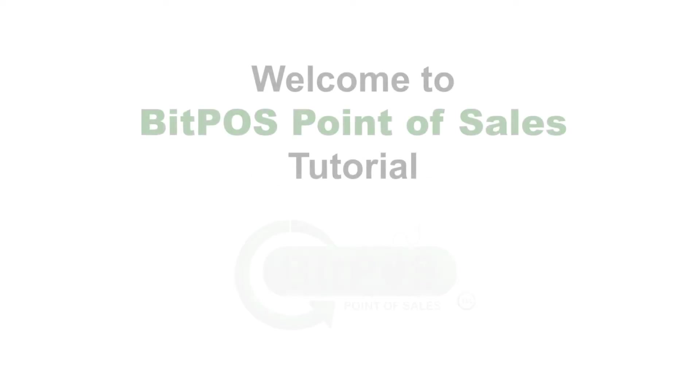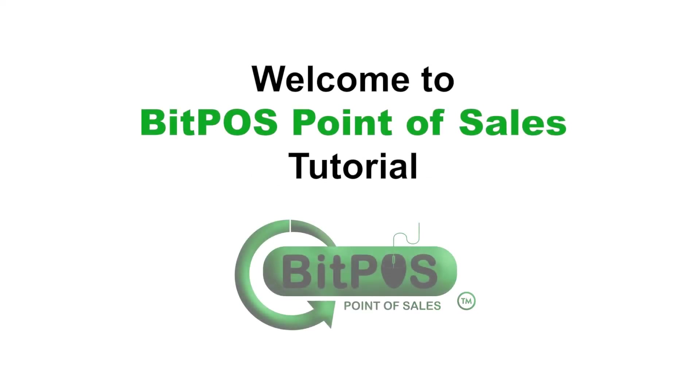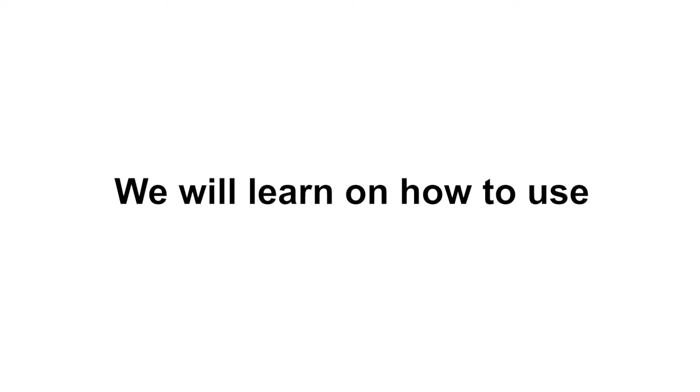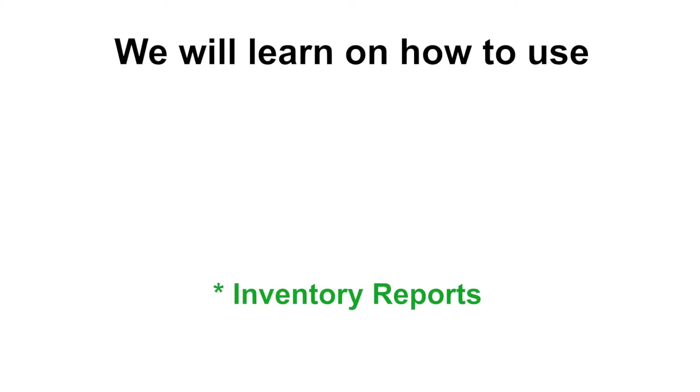Hello, good day. Welcome to Bitpa's point of sales tutorial. In this video, we will learn how to use and view inventory reports.